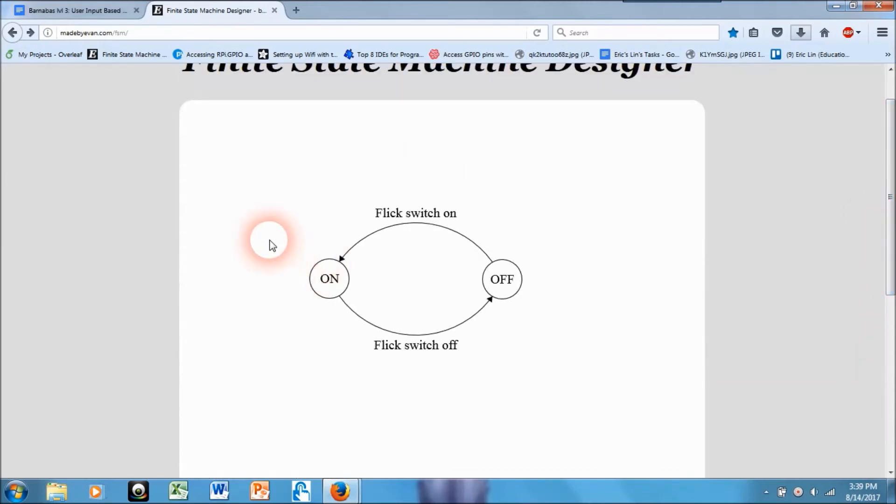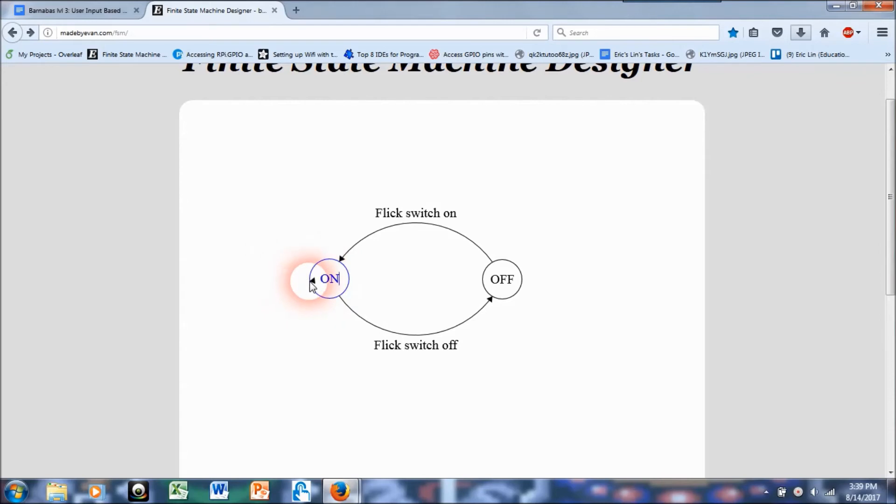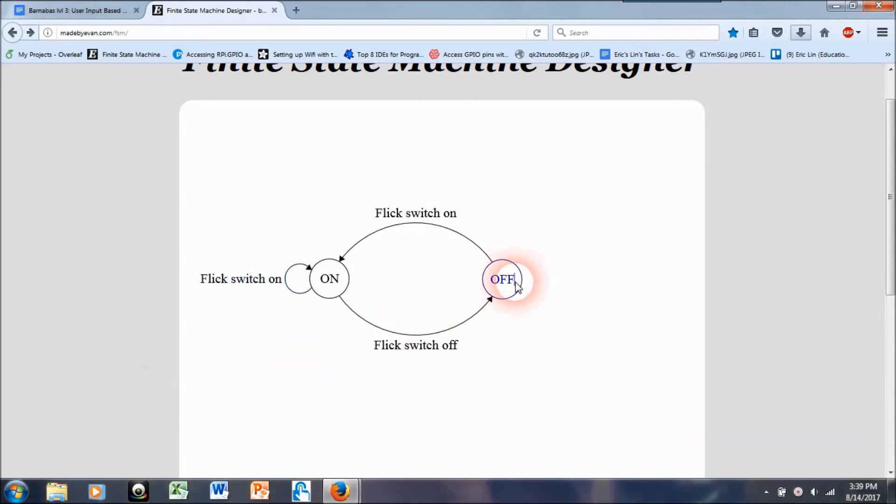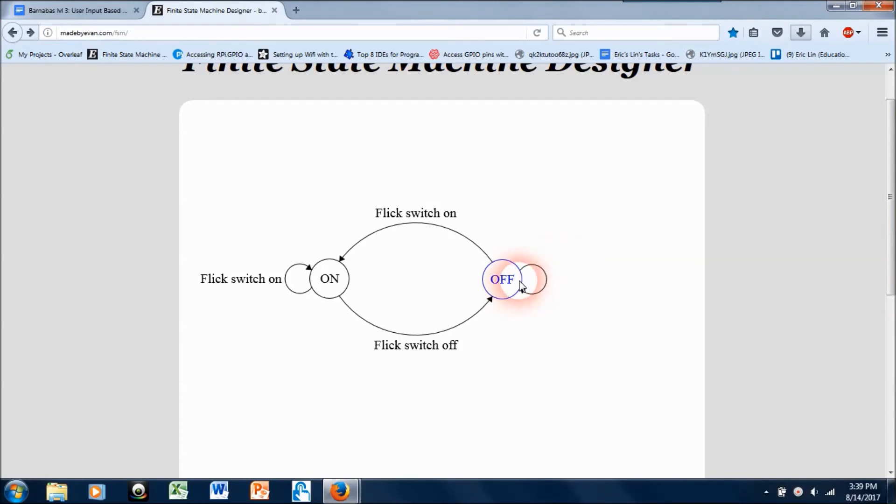Alright, so in addition to this, I think I want to just be explicitly clear that if I'm in the on state and I attempt to flick the switch on, so obviously it's already in the on position, it's not going to do anything. It's just going to stay on and I'll do the same thing for the off state just so that I'm super explicitly clear.